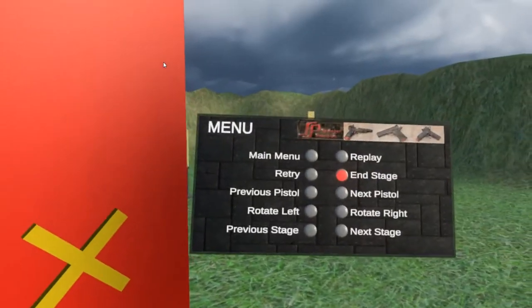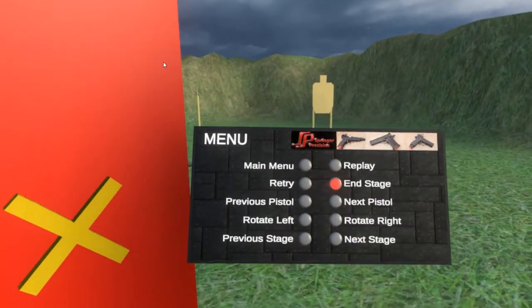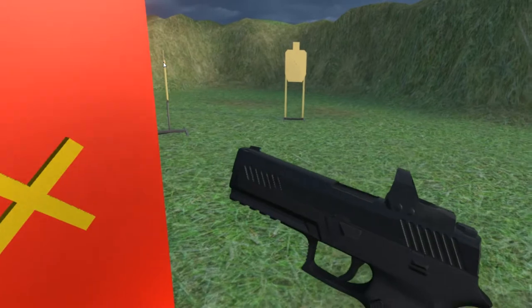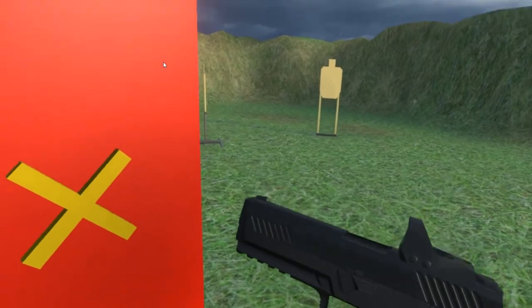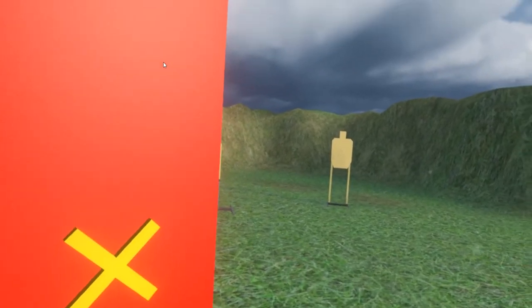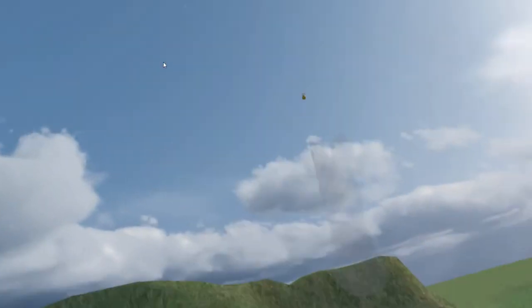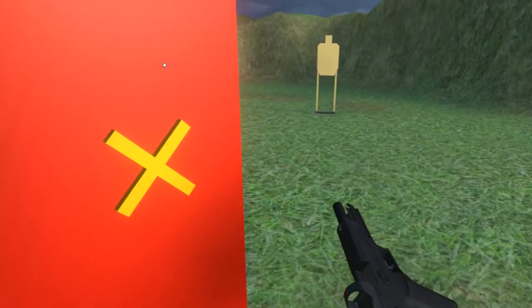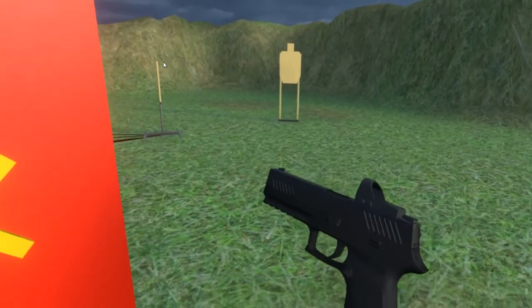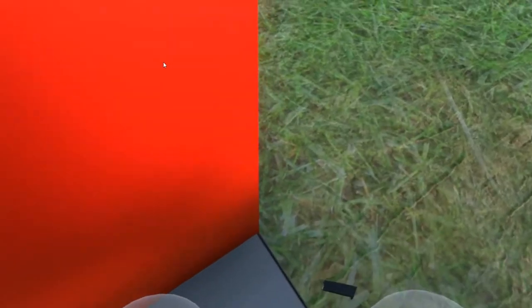Make ready. Are you ready? Yep. Standby. [Shooting sequence] I saw it reveal itself and nearly went for it. If you're finished, unload and show clear. If clear, hammer down and holster. Range is clear.